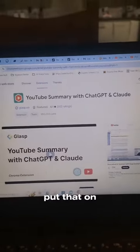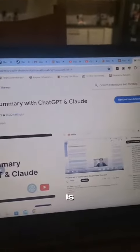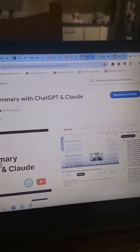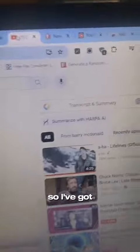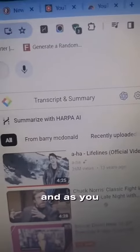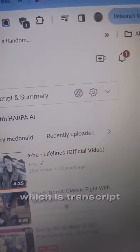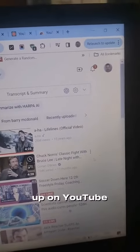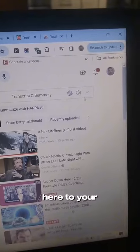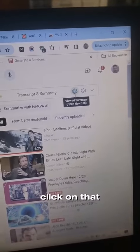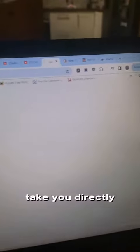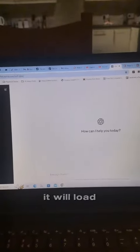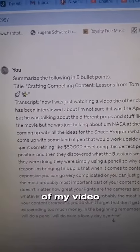When you pop that on Chrome, what you're going to find is you'll have a new option on your YouTube videos. I've got it installed here, and as you can see, I now have this option, which is Transcript and Summary. What you simply do is when you have your video up on YouTube, you just go over to the button, click on that, and that will take you directly over to ChatGPT, where it will load up the transcript of your video. There is the transcript of my video.